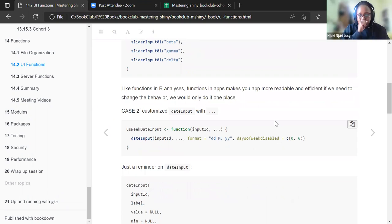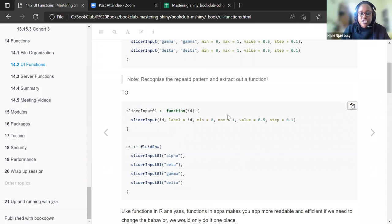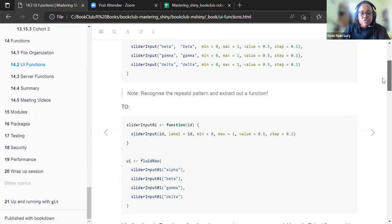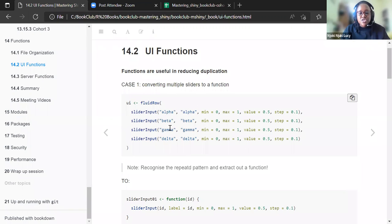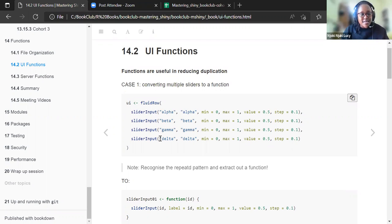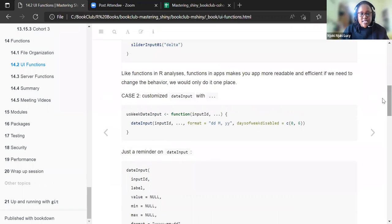Functions in apps make code more readable and efficient. If we need to change the behavior, we only do it in one place. For example, if you want the slider to end at five instead of one, you just change it in the function. When you have repeated code, you may have to change it in multiple places, and you might change the first three but forget one, leading to hard-to-find errors.